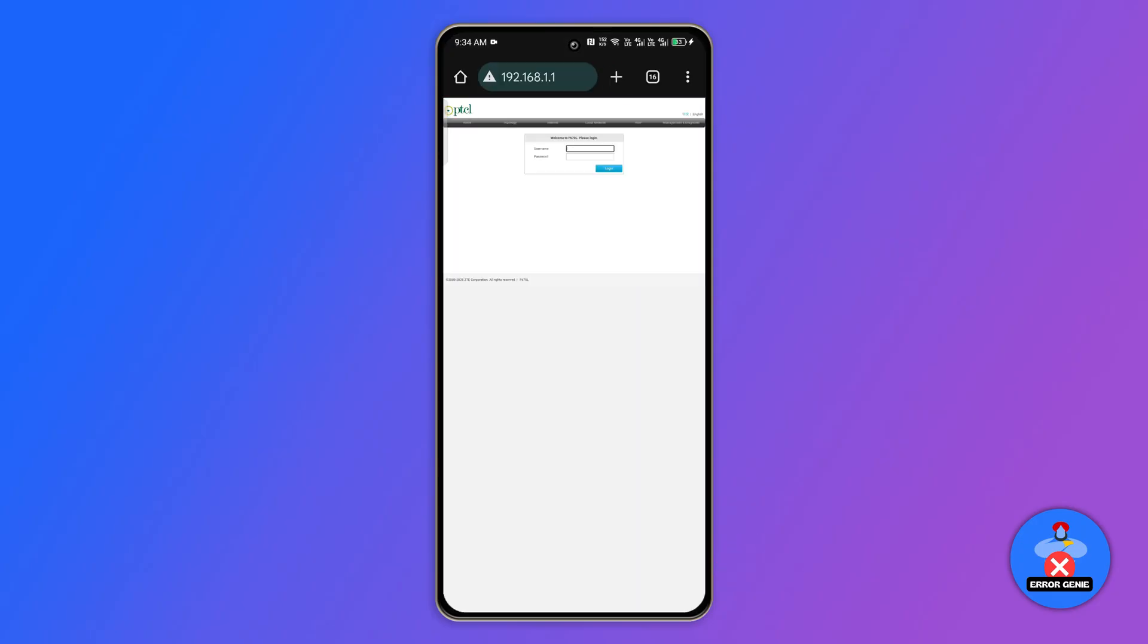After a few seconds you should see the router login page appear on your screen. From here you can log in and manage your router settings.